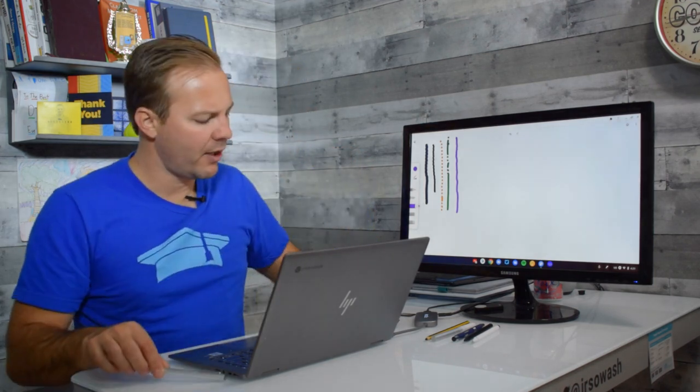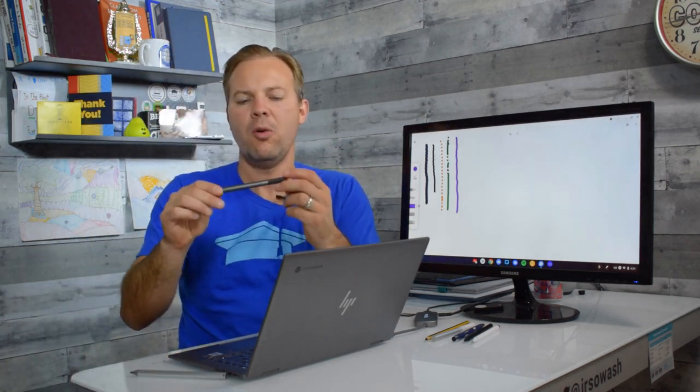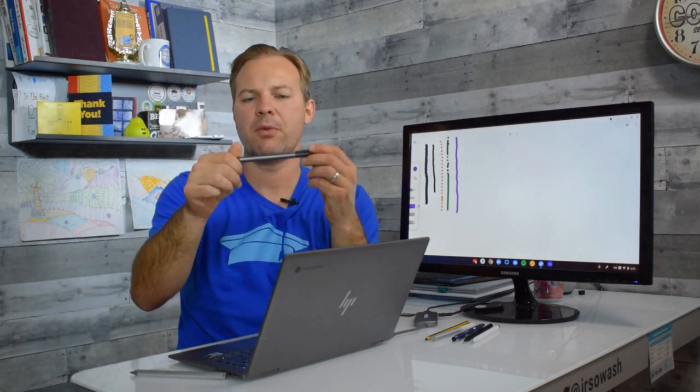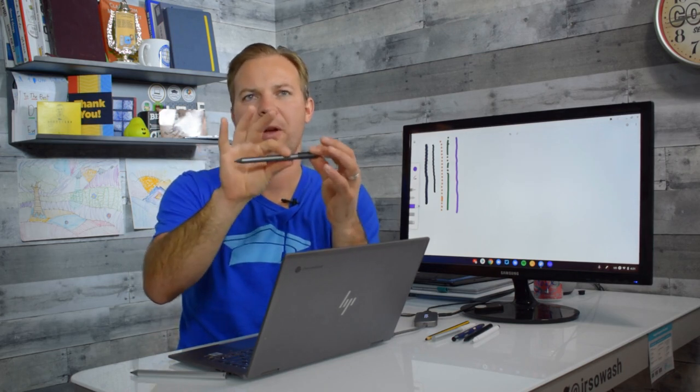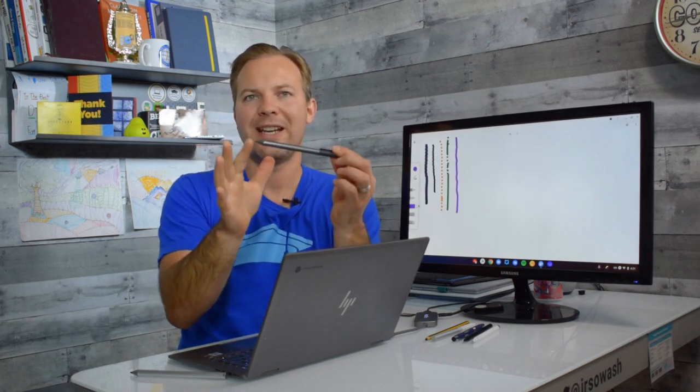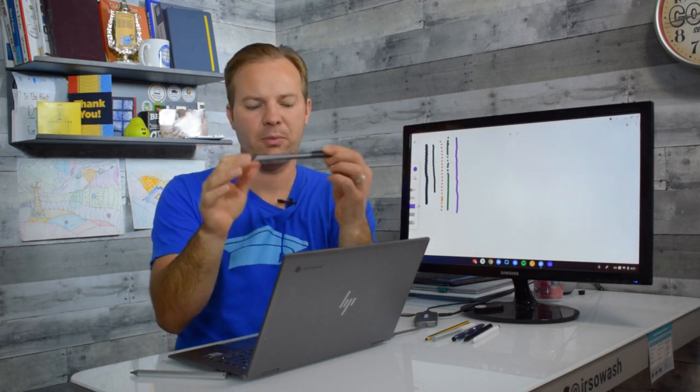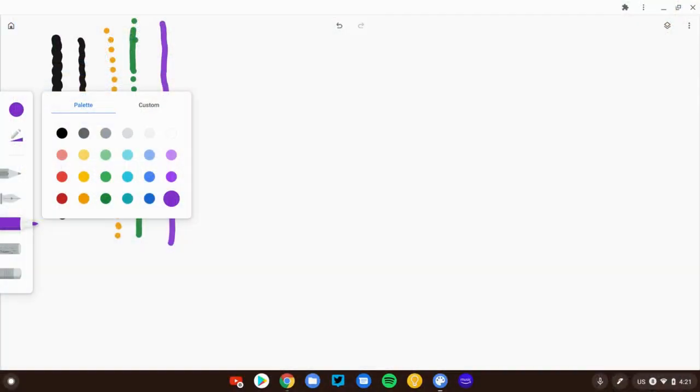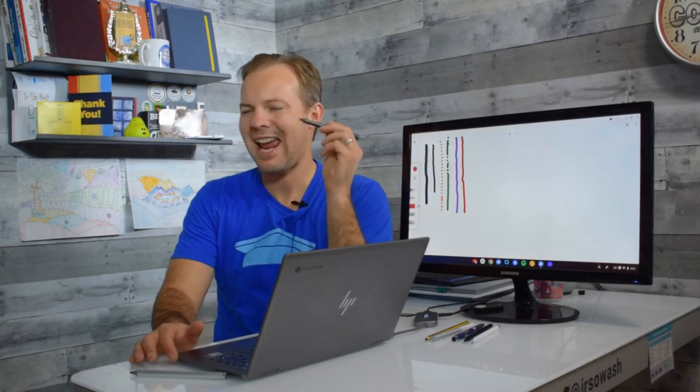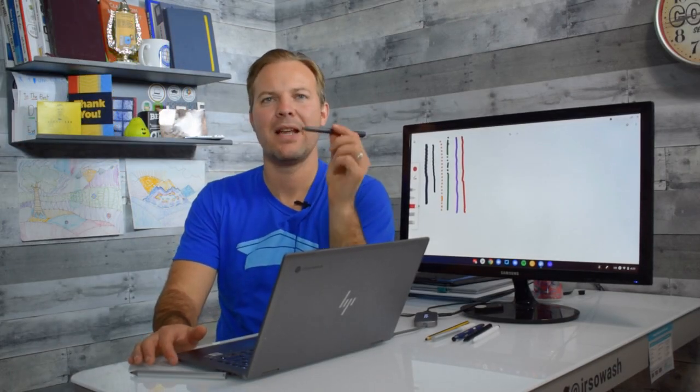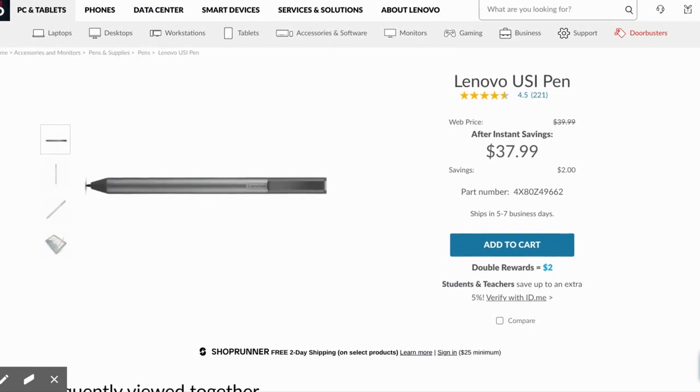I've got another one here from Lenovo. This one is very simple. This is not rechargeable. It has a battery in it. I do like the tip on this one. It's very nice. Let's go ahead and we'll do red and you can see almost identical to the silver one the Brunel that we just tested. This USI pen is hands down the best pen of the lot that we've tested here.